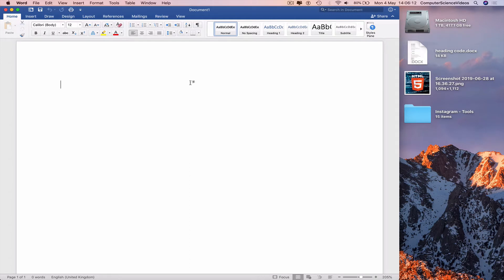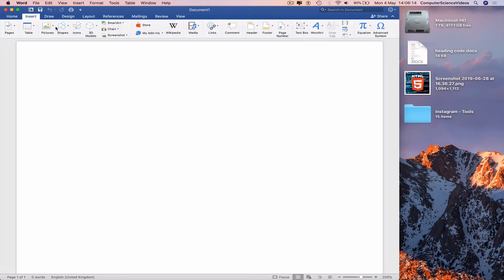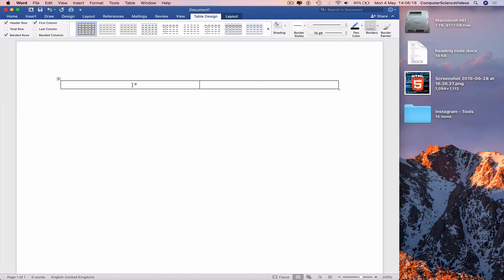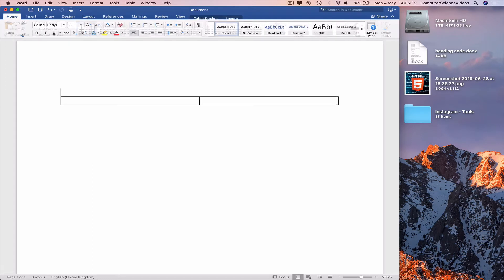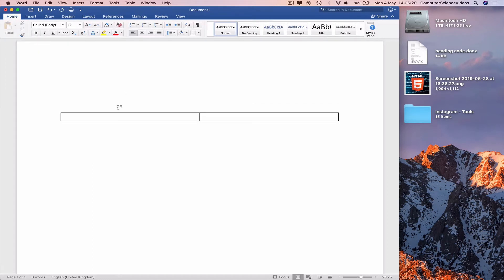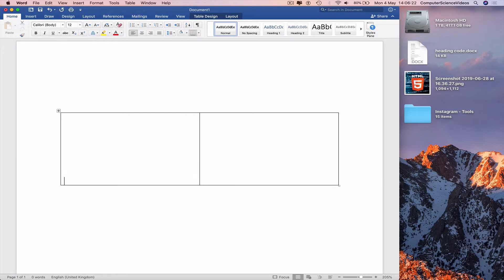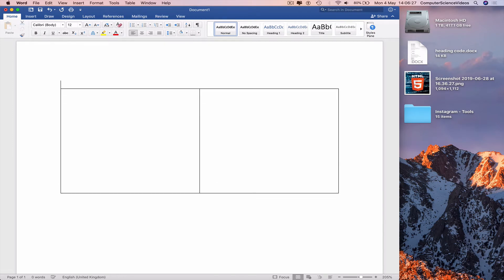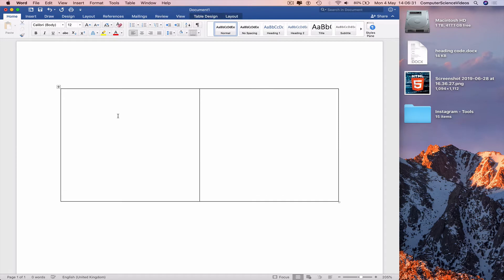Using your trackpad, go to Insert, bring in a table, two by one. So we can now increase the size of the table itself. With the return key, with Enter, go in the table, press Enter, and now we have a bigger table.